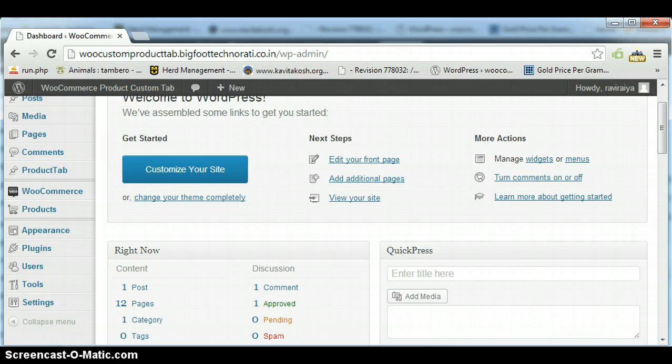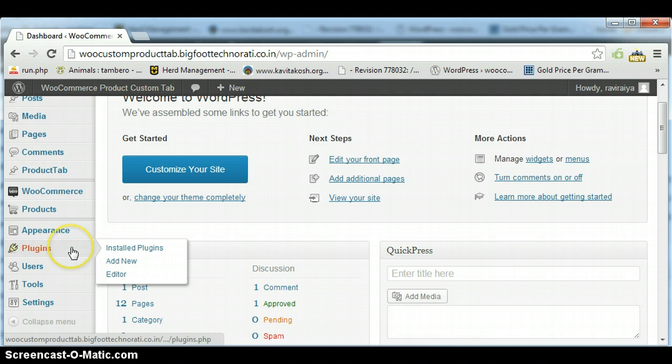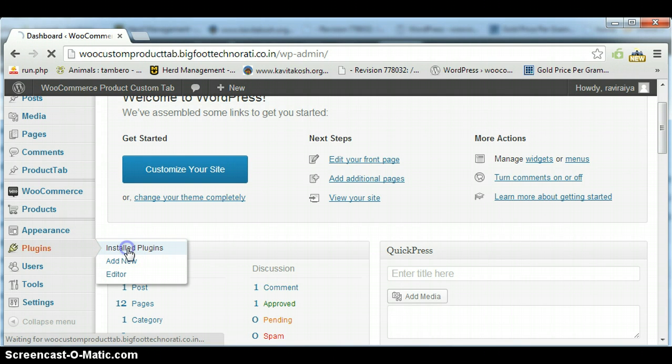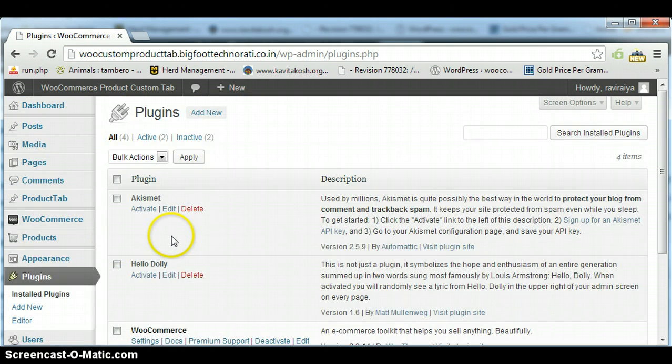First of all, we are going to check whether this plugin is installed or not. Just go to installed plugins.